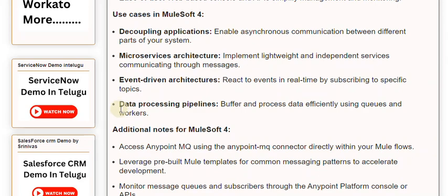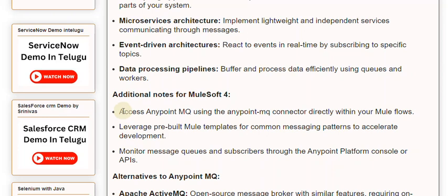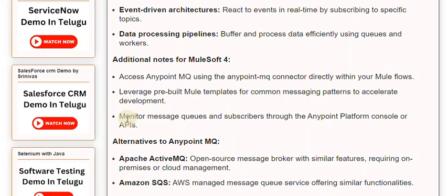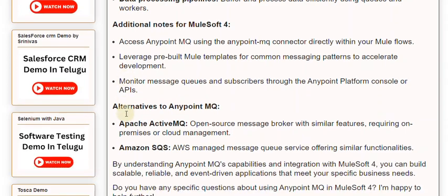Additional notes for MuleSoft 4: Access Anypoint MQ using the Anypoint MQ connector directly within your Mule flows. Leverage pre-built Mule templates for common messaging patterns to accelerate development. Monitor message queues and subscribers through the Anypoint platform console or APIs.